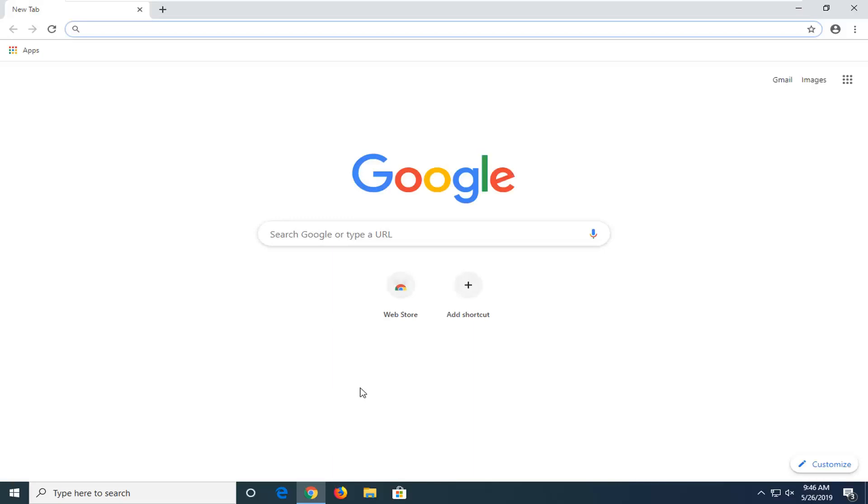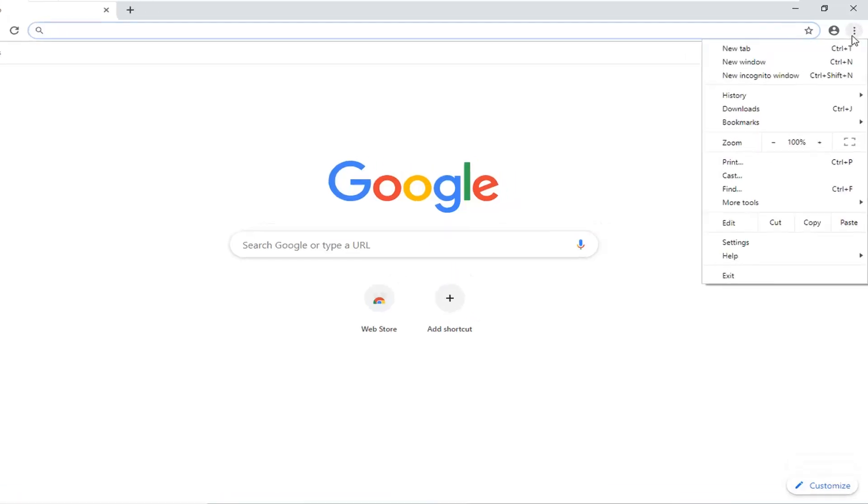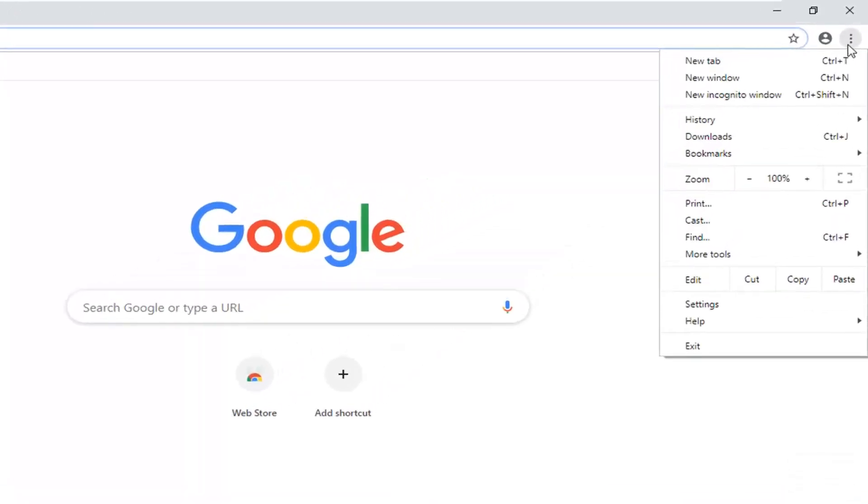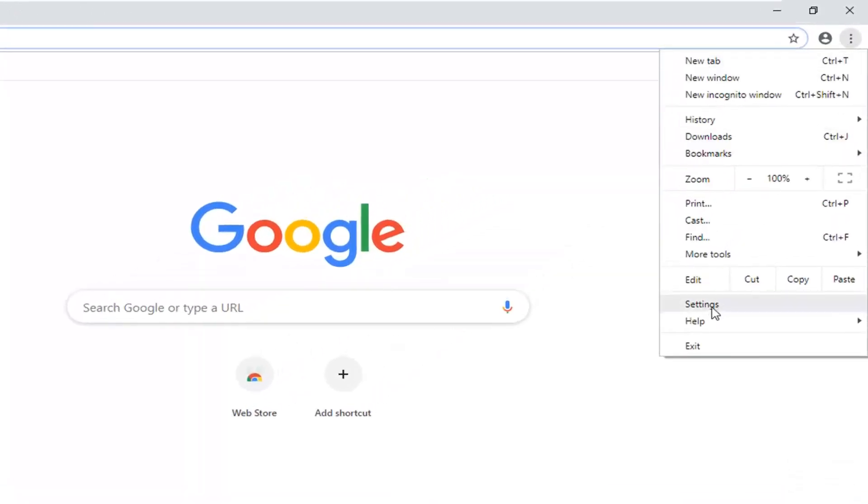And you want to select the menu icon in your top right corner of the browser window. At the time of this recording in this version of Chrome, it's a three vertical dotted icon. You want to left click on that one time, and then select settings near the bottom of this drop down menu.